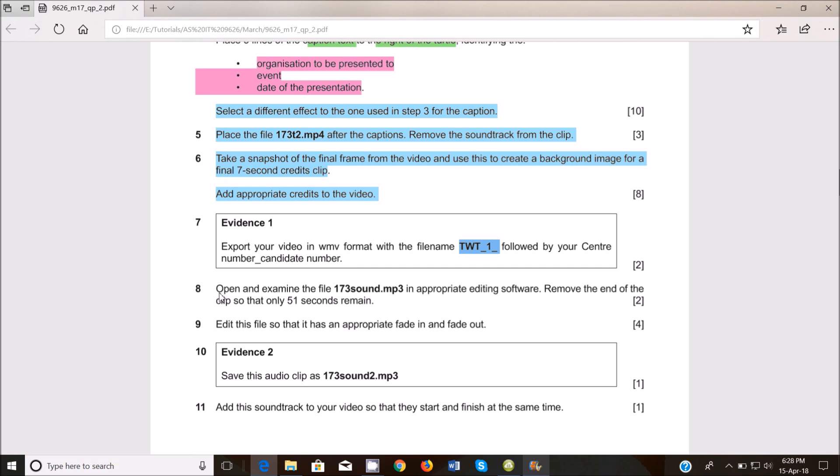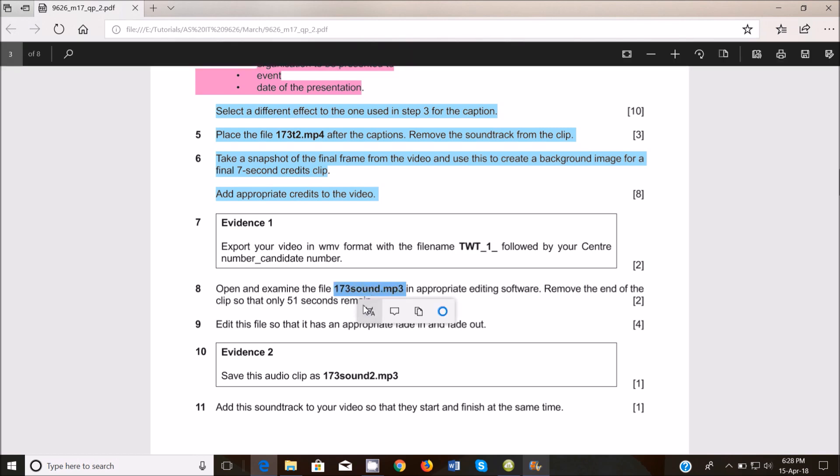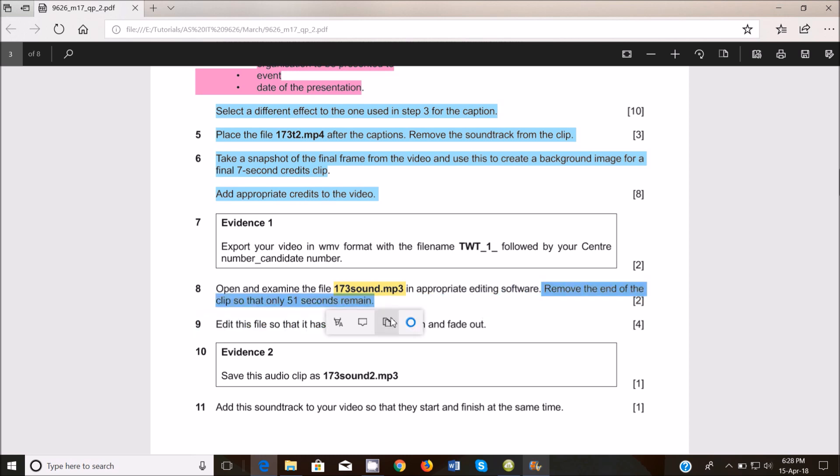So we go with step number 8. Open and examine the file 173 sound.mp3 in an appropriate editing software, remove the end of the clip so that only 51 seconds remain.